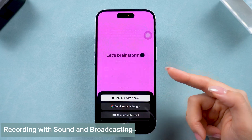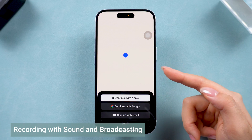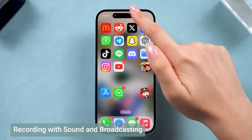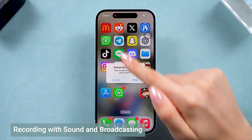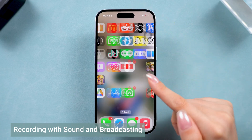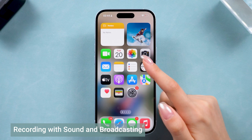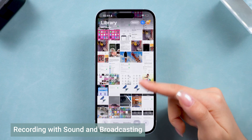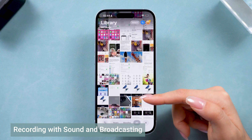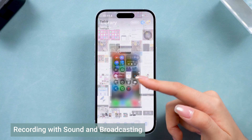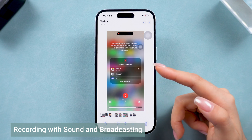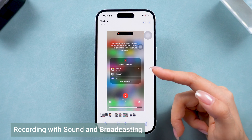Normally, when you're done recording, your video will automatically save to your Photos app. Keep in mind that if your screen recording is long, it might take a little extra time to save. But don't worry — it'll be there once it's finished processing.